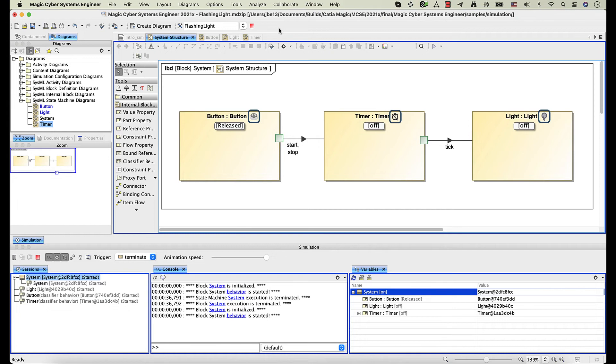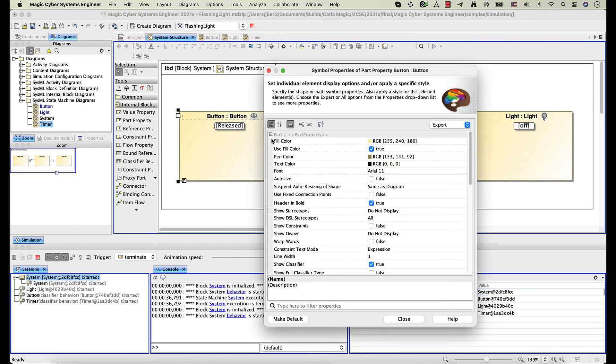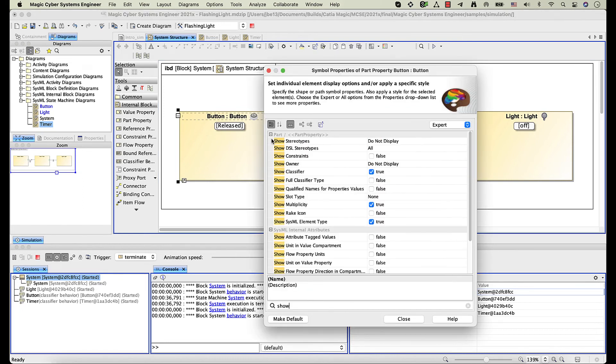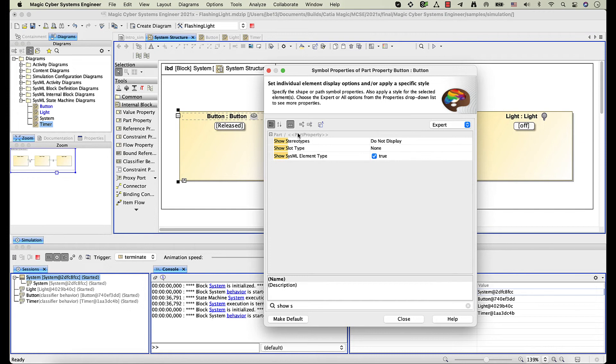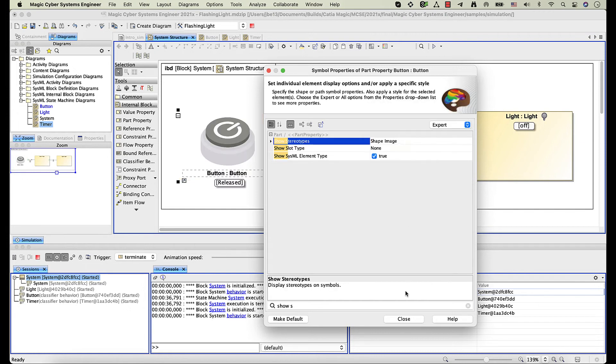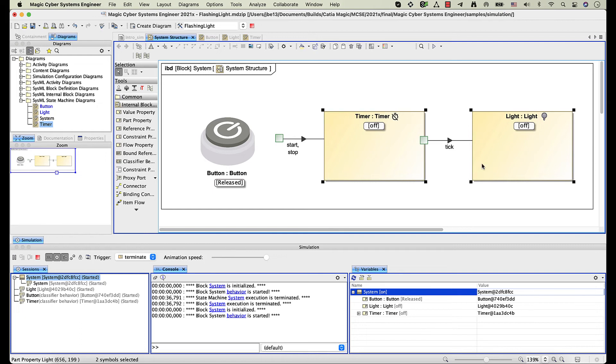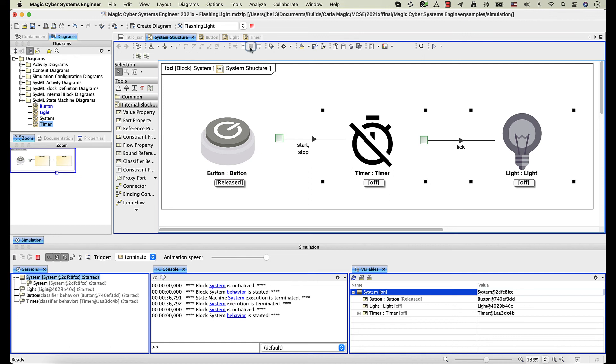Let's enlarge the active state images. Open the Symbol Properties dialog and change the value of the Show Stereotype property to Shape Image. Another way to enlarge images is using the Show as Image button in the diagram toolbar.